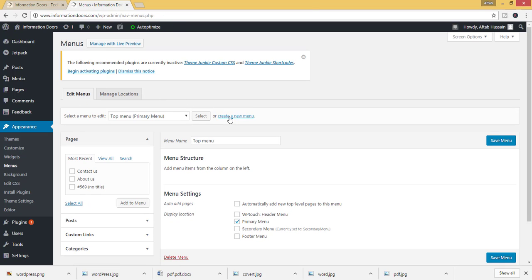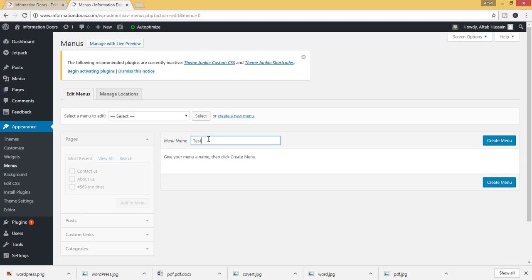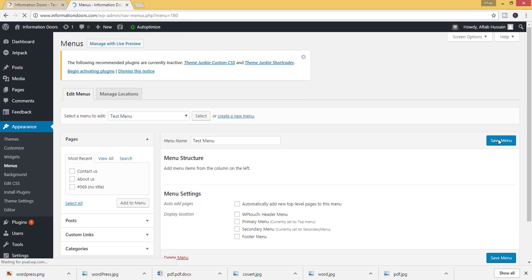Here is an option create a new menu. From here you can create a new menu. Suppose I want to add a test menu. Click on create menu. Now the test menu has been added.